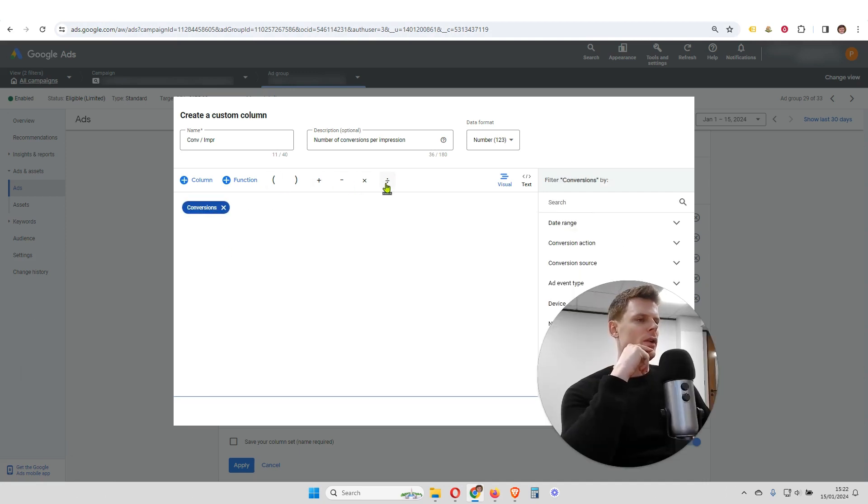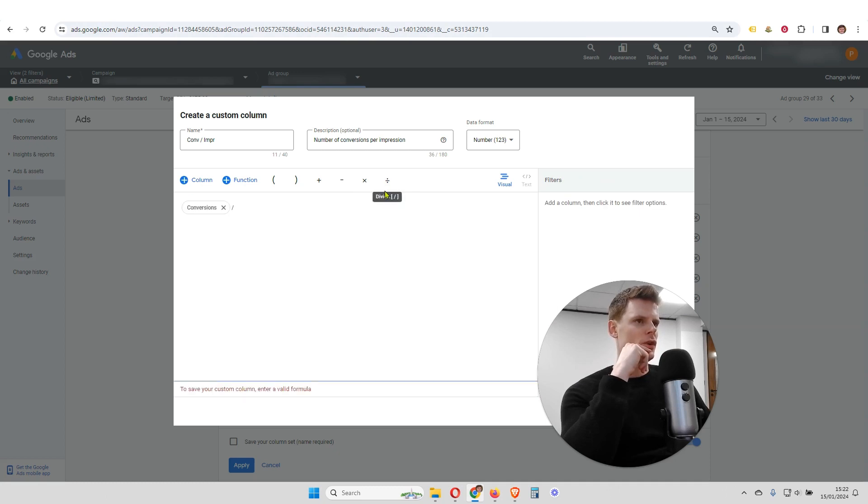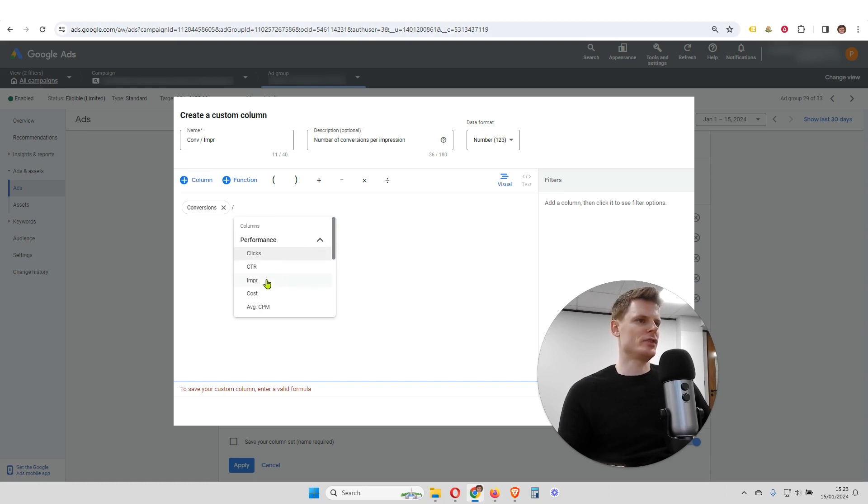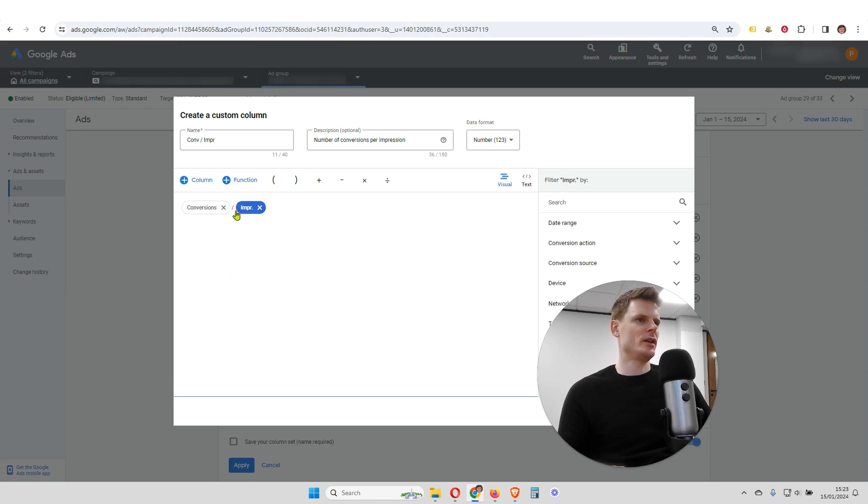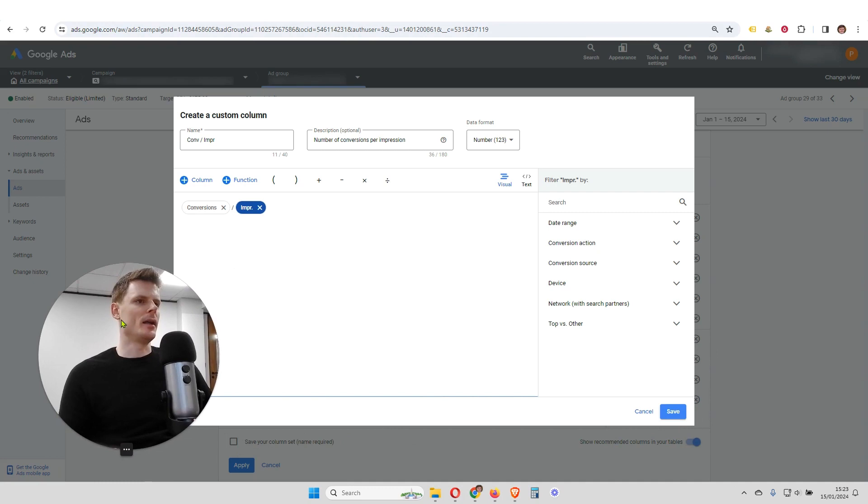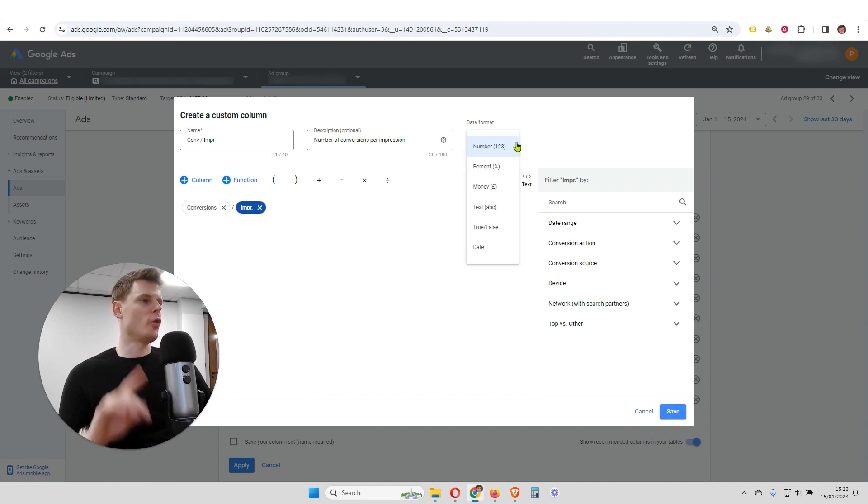And then we're going to click on divide, because we want conversions divided by impressions. And then again, I'm going to click on performance, and then look for impressions. Here it is. So we've got conversions divided by impressions.